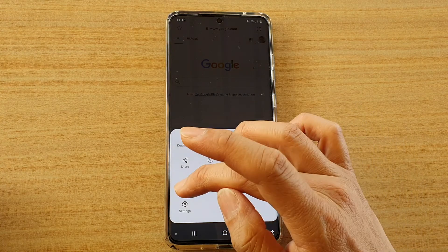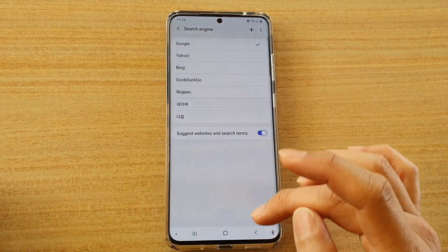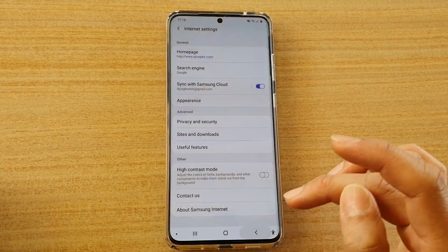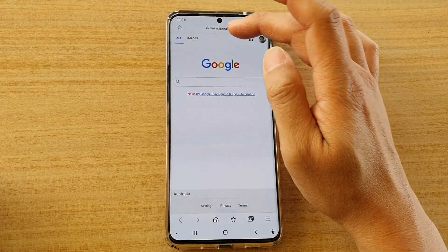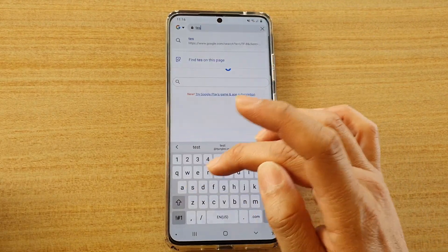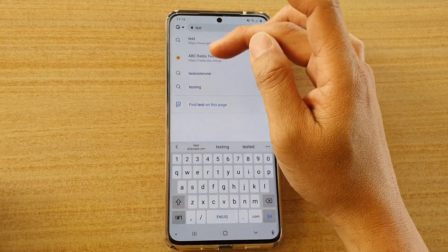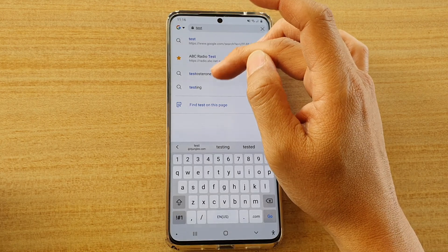Now if I go back in here and turn it on, you can see it will now provide a suggestion of words that I can use. So if I put in test, you can see there comes a word that is suggesting that I can use.